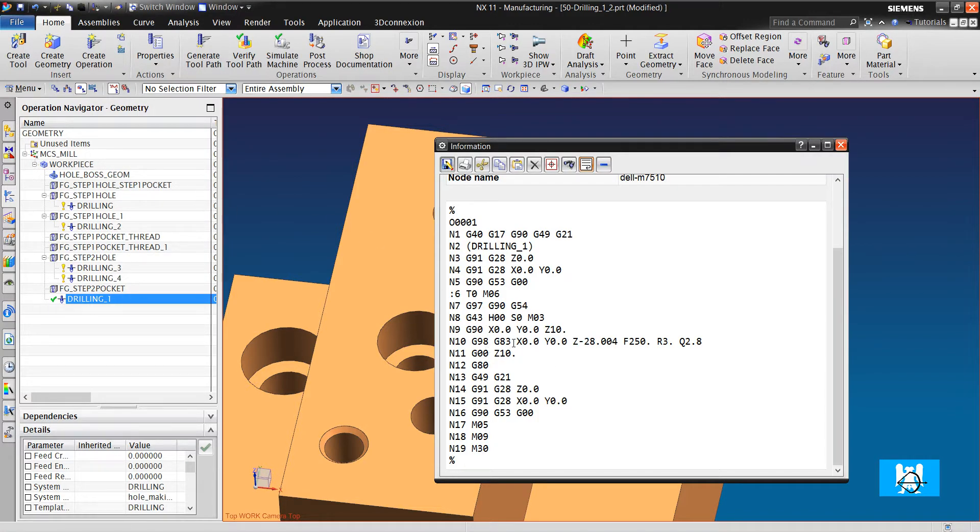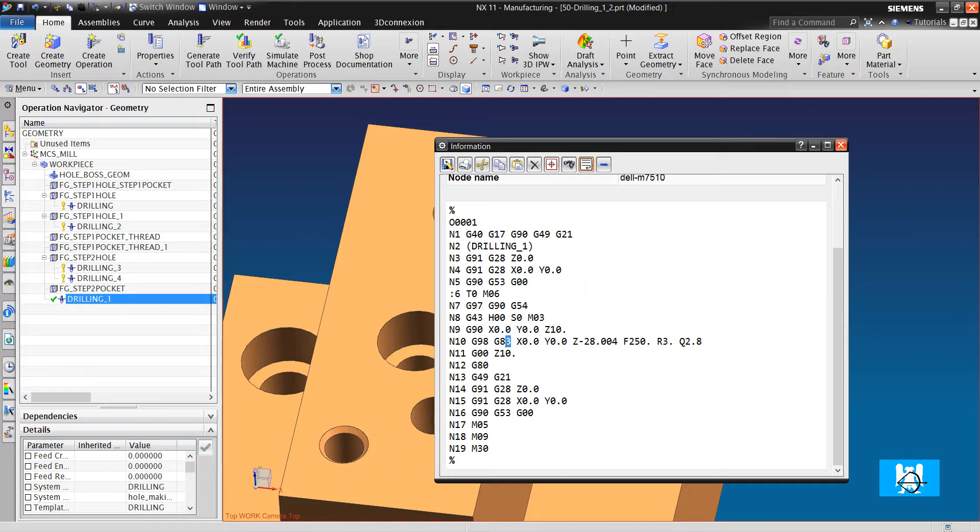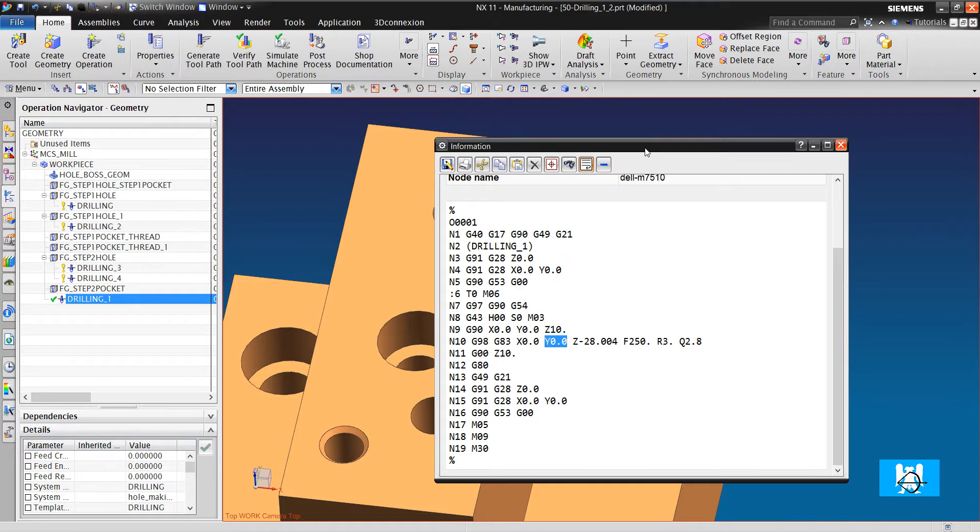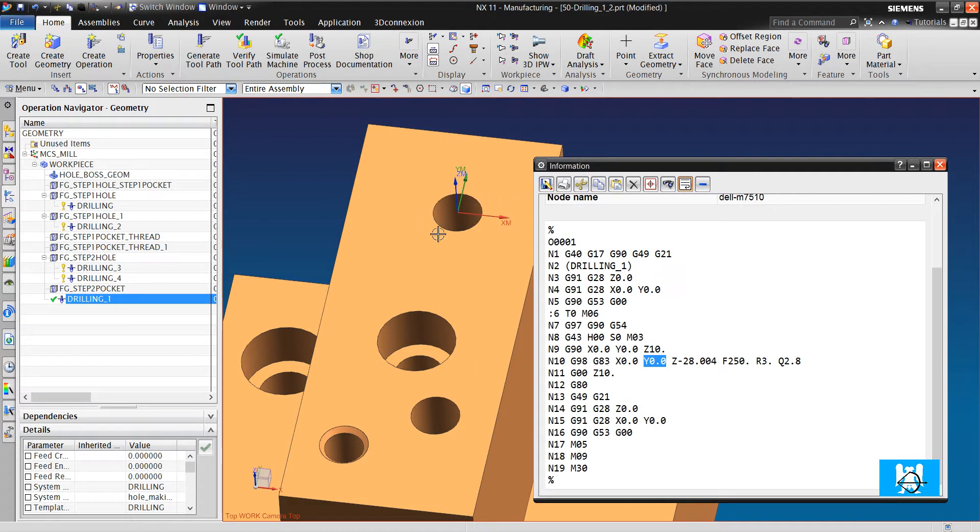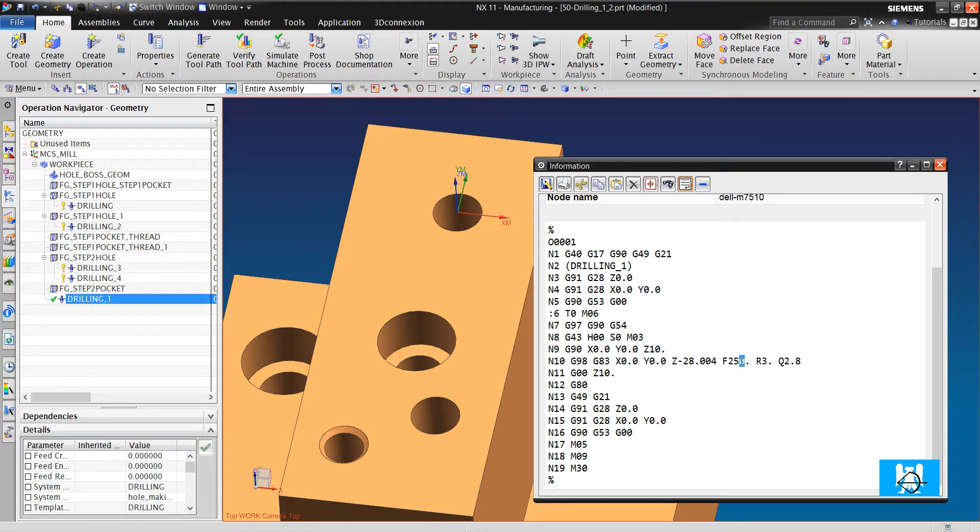In classical drilling we had G81 cycle but now it is G83. It is X1, Y1 because the MCS is in the center. It is Z depth. It is F feed rate. It is the clearance plane, and it is step value.